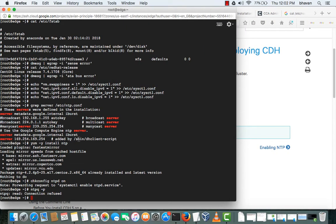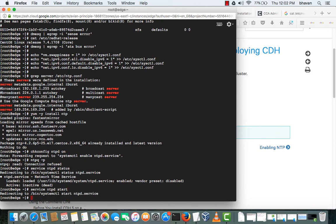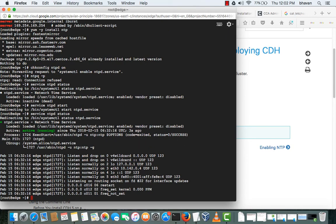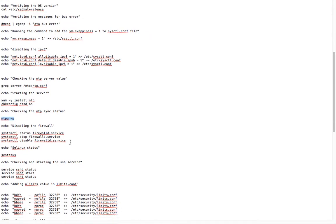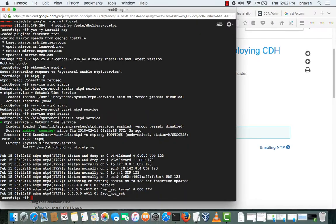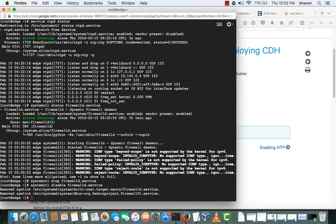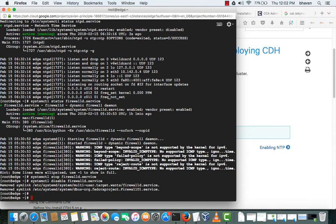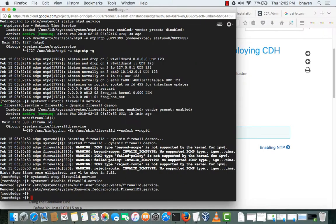This is the command to check the status - connection refused. Or you can also check by service ntpd status. It is an inactive unit, so we need to start the status. Now you can check the status, it is active and running. It should be running. As I said before, we need to disable the firewall.